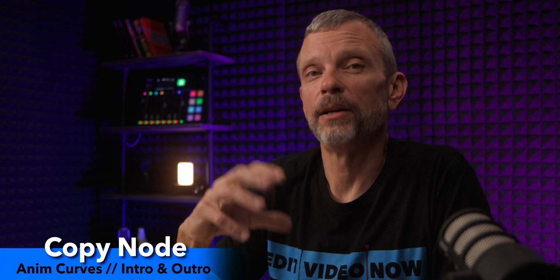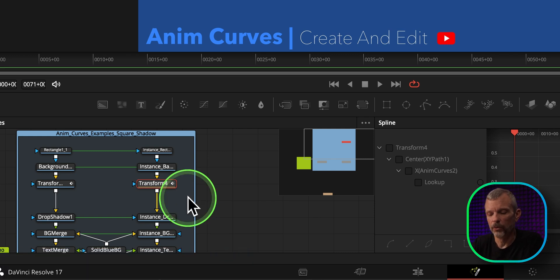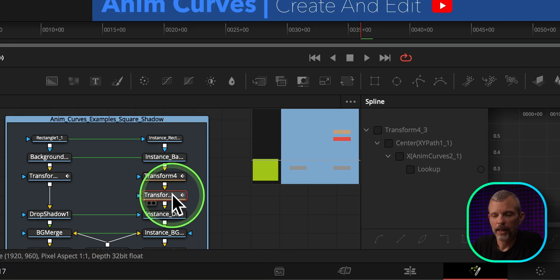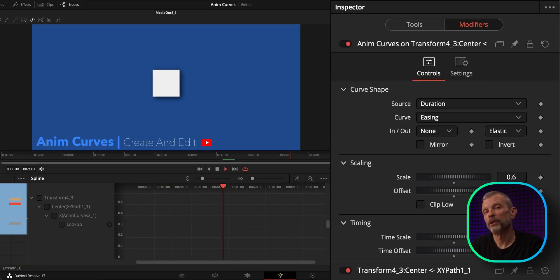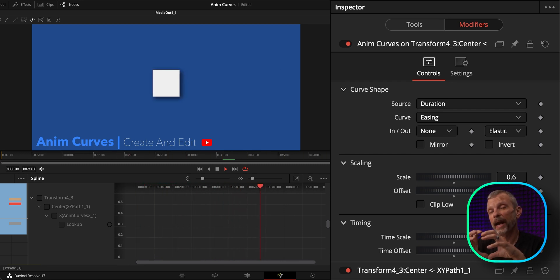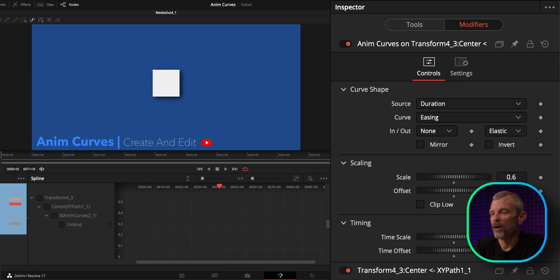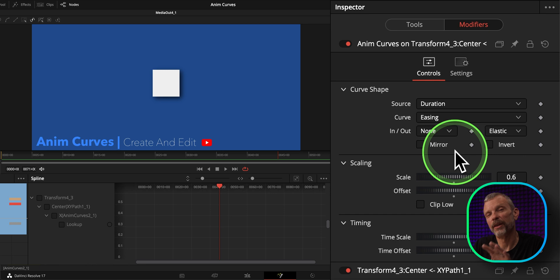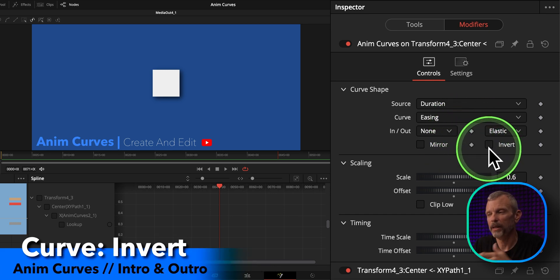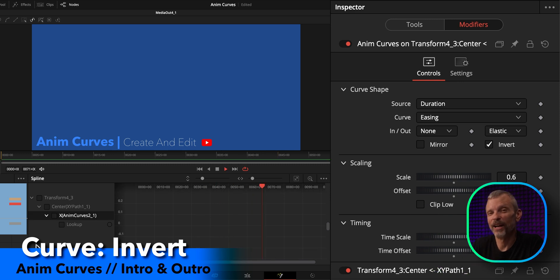Now let's look at the other way to do this — copying the existing transform node and making changes to it. I'll delete the transform node we just added, click on our existing transform node, copy and paste it without making any changes and see what we get. We have a similar situation where two sets of AnimCurves are being applied to the same attribute, overlapping and combining together, producing an unexpected effect. The first thing to do on the copied node is go to the AnimCurve for the attribute you're animating and check the invert box.